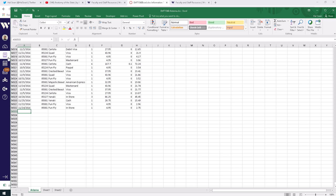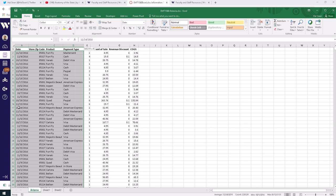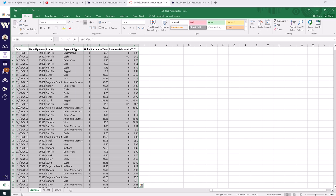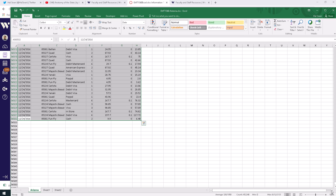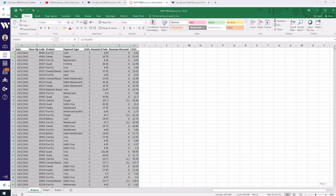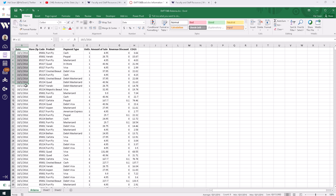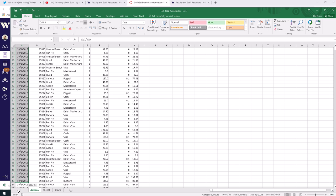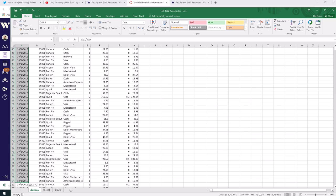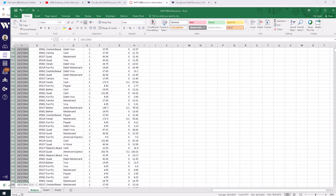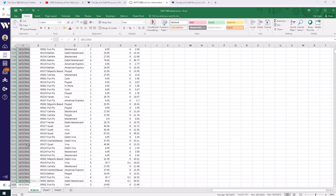On 11-14-2016, this store in zip code 85001 sold one Funfly for $4.95. You can imagine this stuff comes from cash registers at your various stores, and at the end of every day this spreadsheet will just get longer and longer.